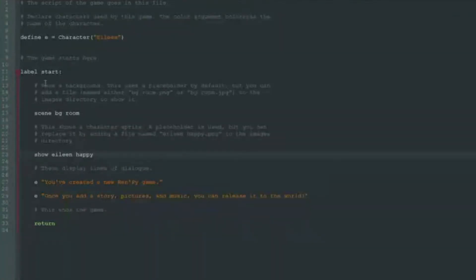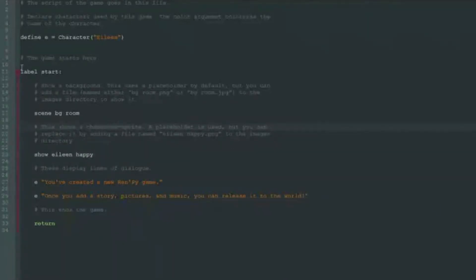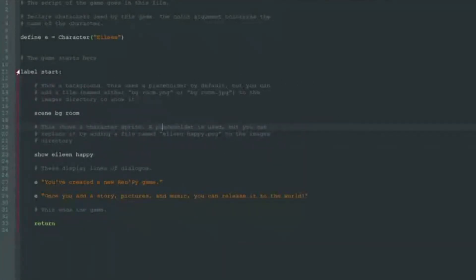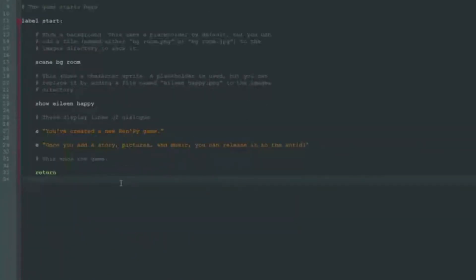If you are not familiar with programming, let's focus a little on what we see here. Note that label start is written here and this part is highlighted in red. This means that all this code under label start counts as one block of code.